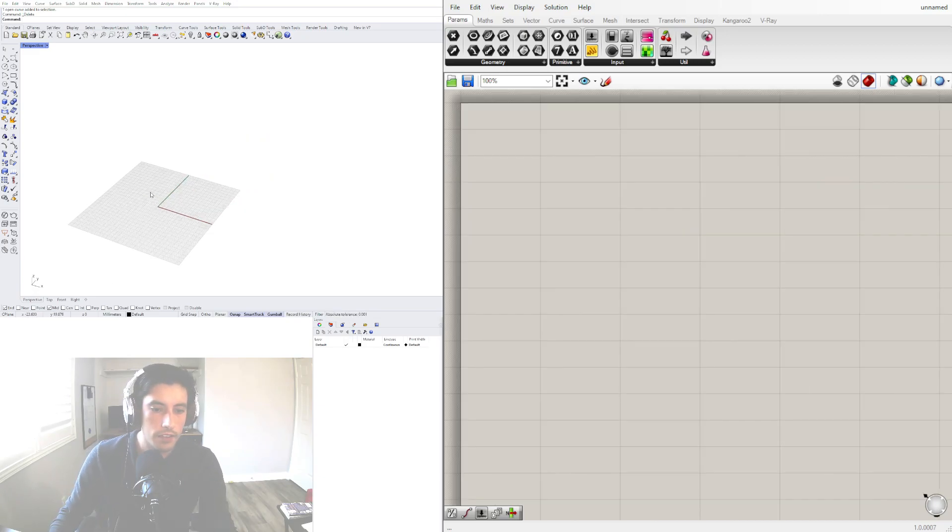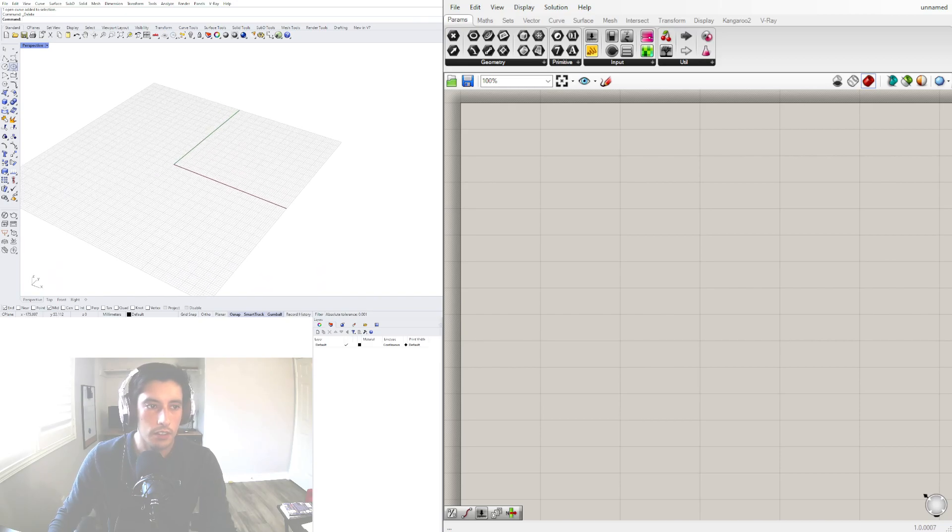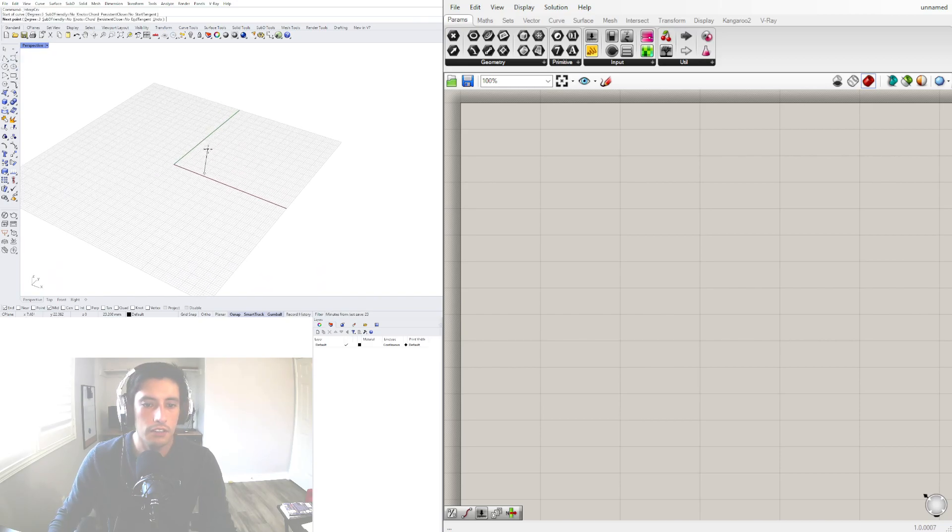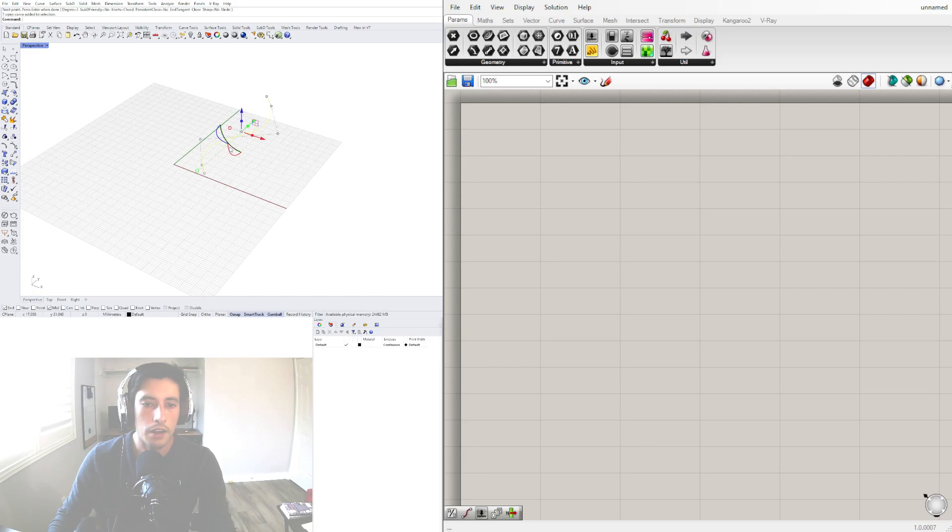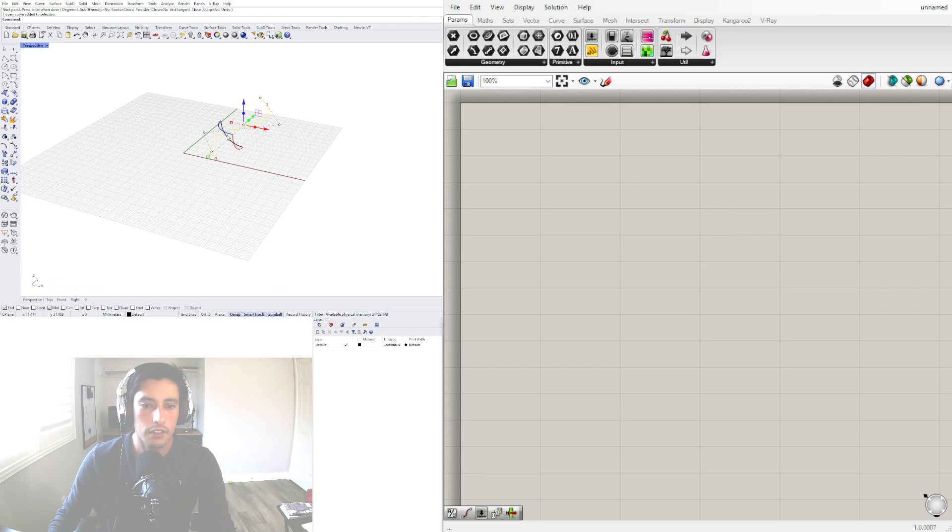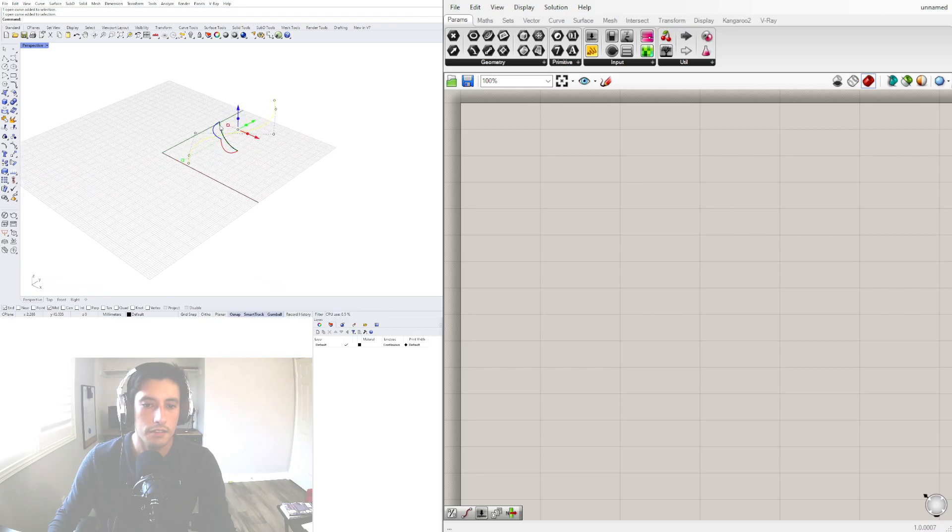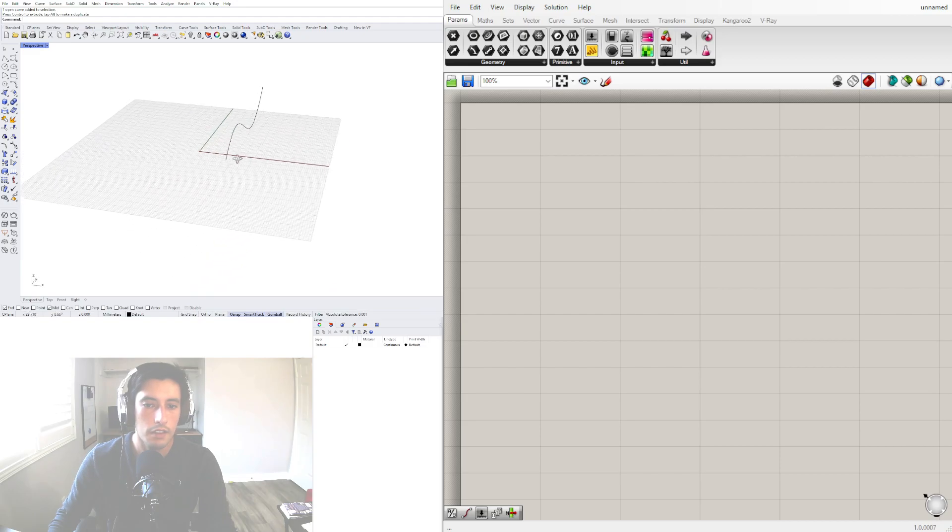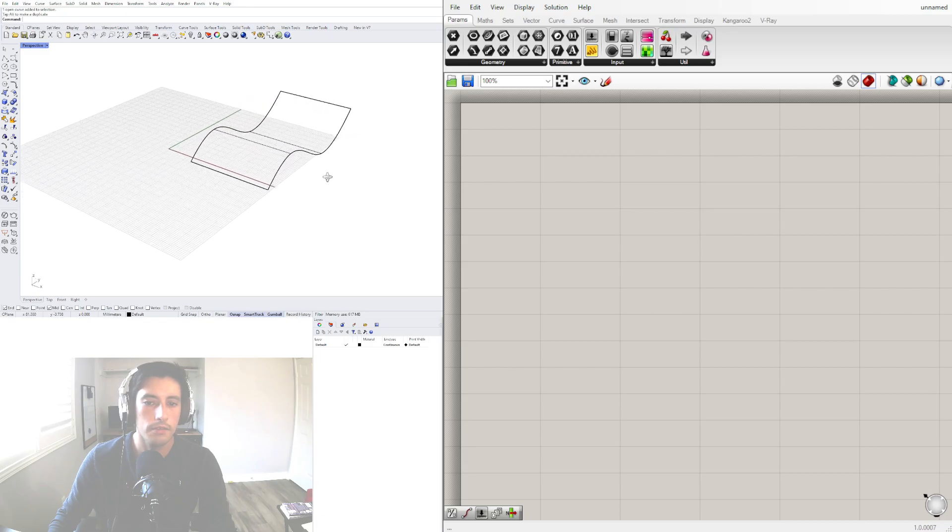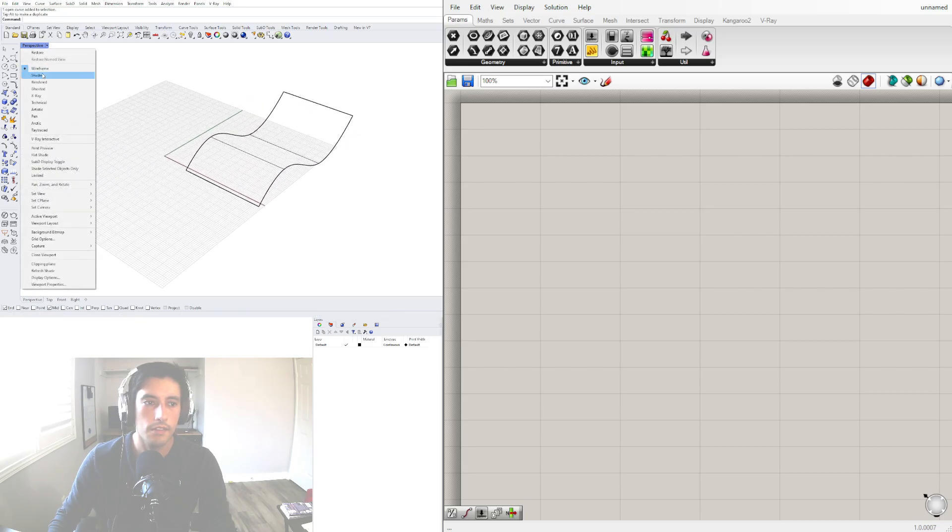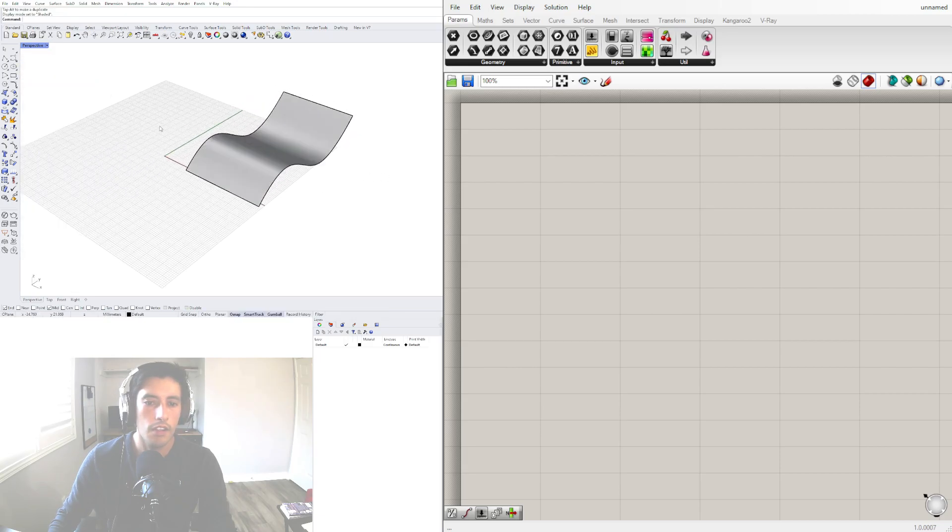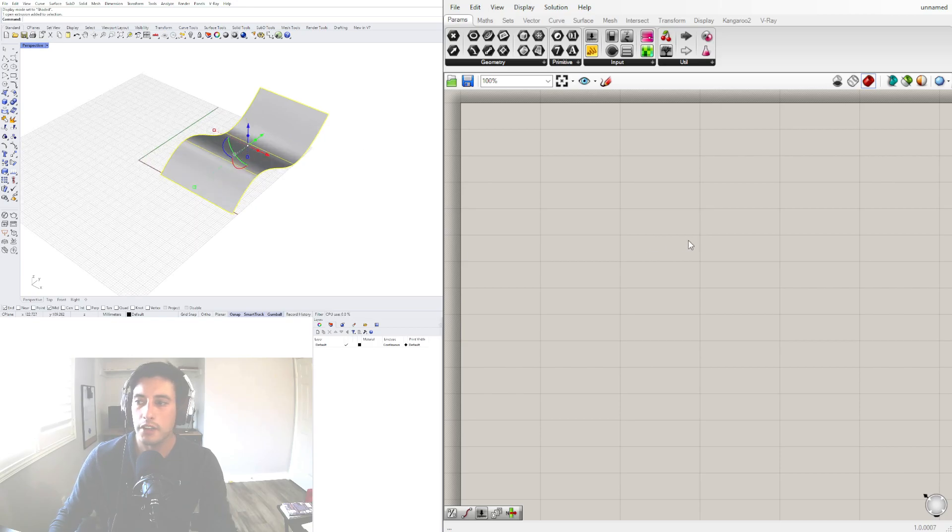All right for this example I'll be using another interpolated curve. I'll rotate this around using the screen axis and I'll take this and extrude it out using the gumball. Now with this let's bring it inside of Grasshopper.